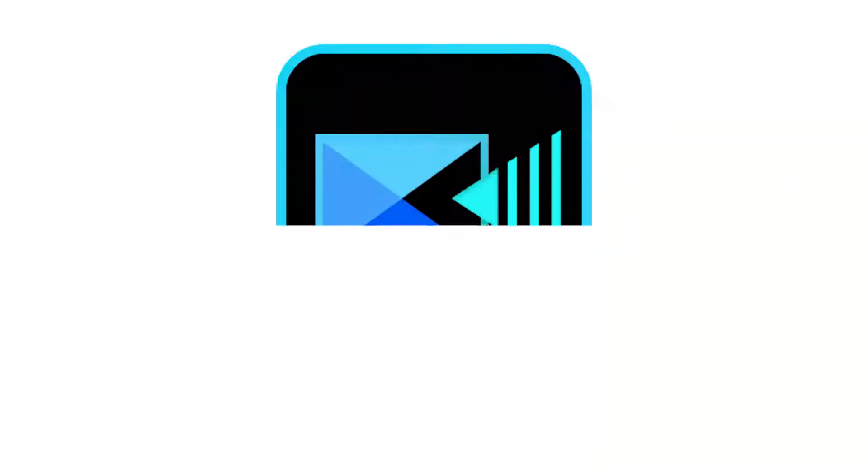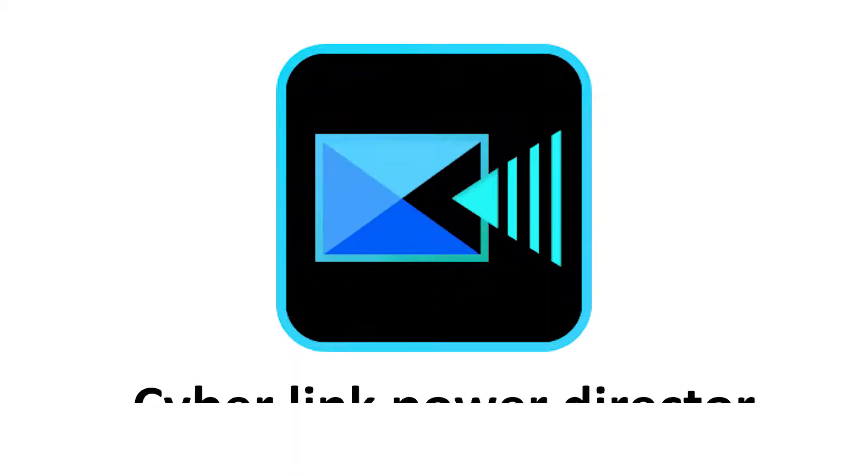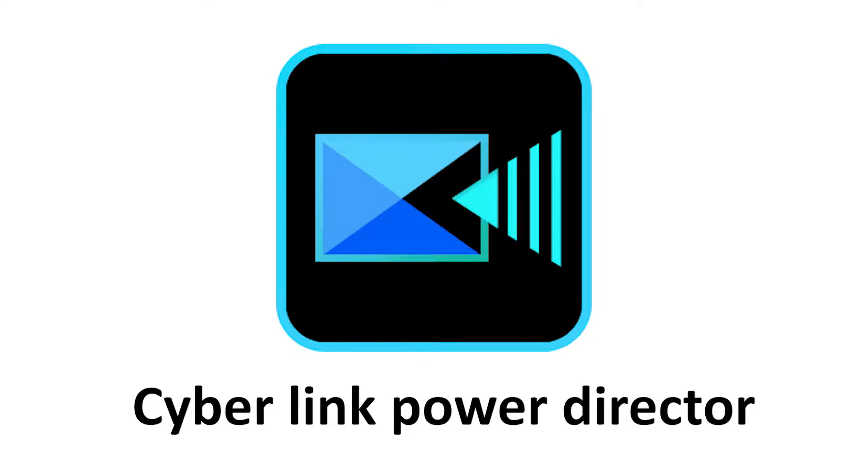On number 2 we have Cyberlink Power Director. Cyberlink Power Director is for YouTubers, Bloggers and Instagramers.